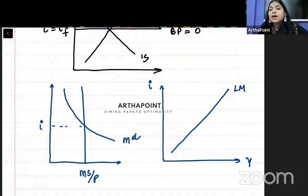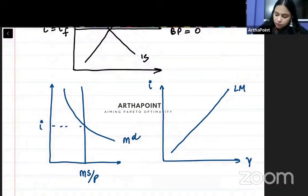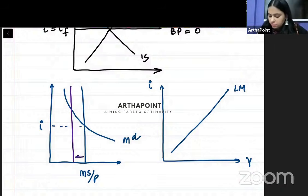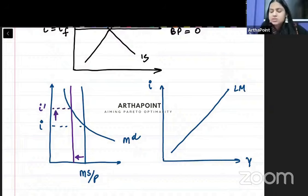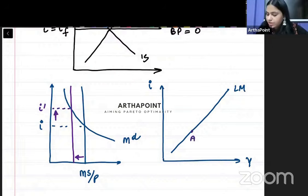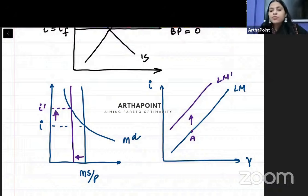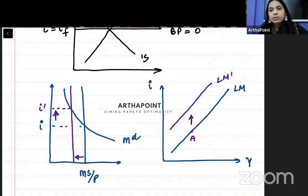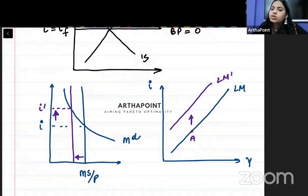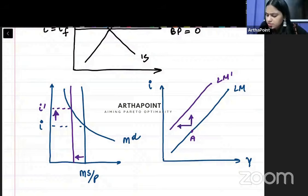When your money supply is reduced, the supply curve will shift backwards, and when the supply curve shifts backwards, the interest rate will increase. If I was at point A today and the interest rate has increased, it means your LM curve will shift upwards. So whenever we talk about a tightened monetary policy — money supply has reduced — the LM curve will shift upwards, or we can say it shifts backwards.